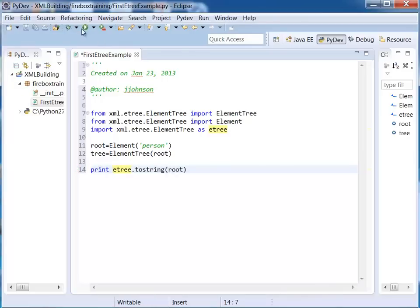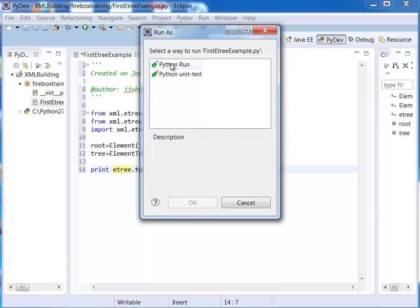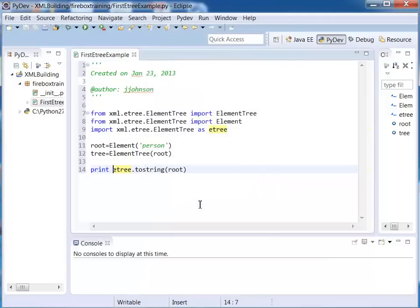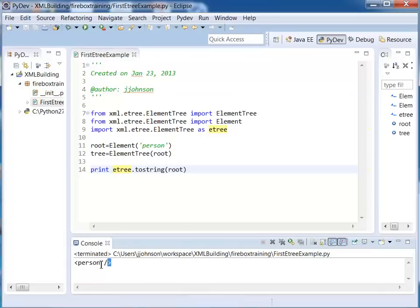Okay so let's see what we have so far when I run this. I'll run this as a python run and then we hit okay and this is our result. So that looks good so far.